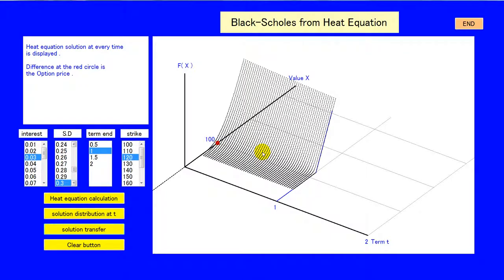The function F is continuous at every point but the boundary. At the boundary, F is discontinuous in the first order differential. How interesting! To tell the truth, it is very natural that bill change relates to the heat equation. The reason is that bill change is expressed as Brownian movement and the heat equation also relates to Brownian movement, so they are common in their mechanical roots.